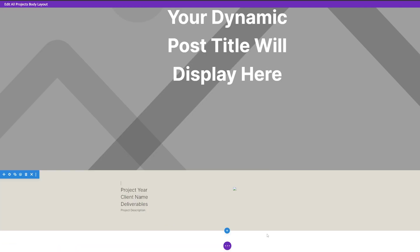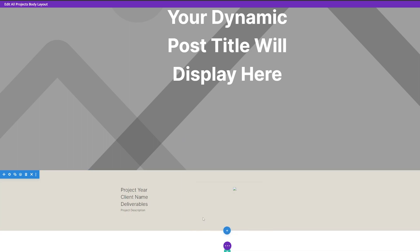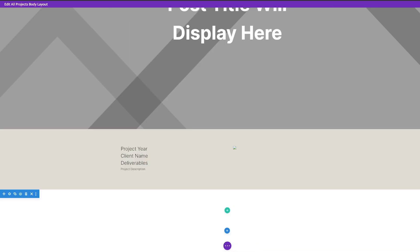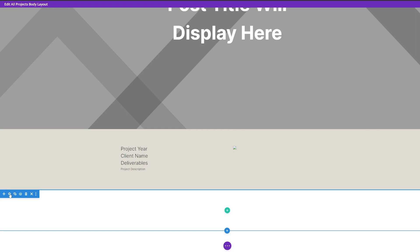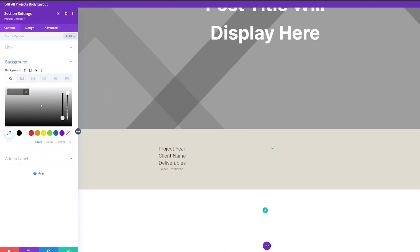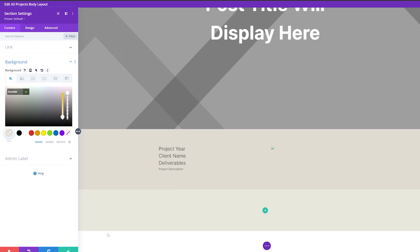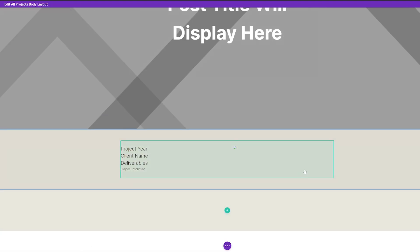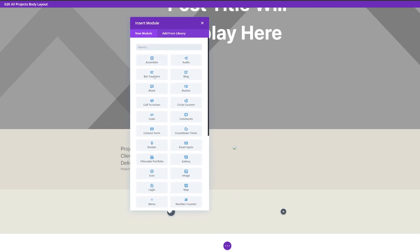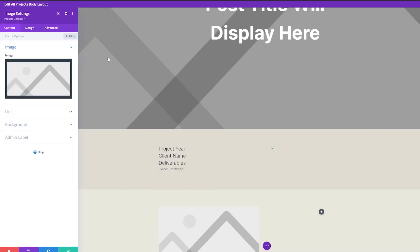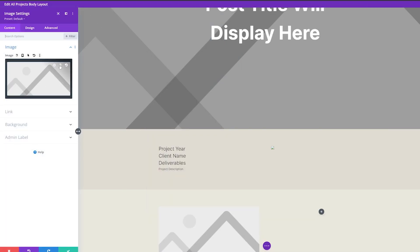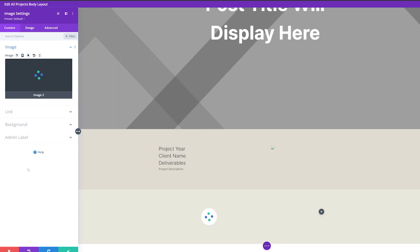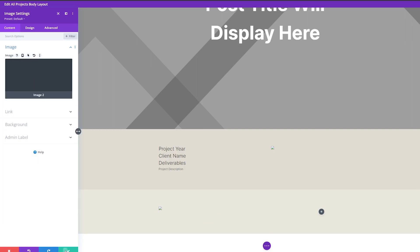Now let's move on to the about section. We're going to add a new regular section to the page and change the background color in section settings. I'm using a slightly lighter color than the one above it. Then we're going to add a row with two columns. On the left, I'm going to add an image and dynamically populate it with 'image two' using dynamic content.